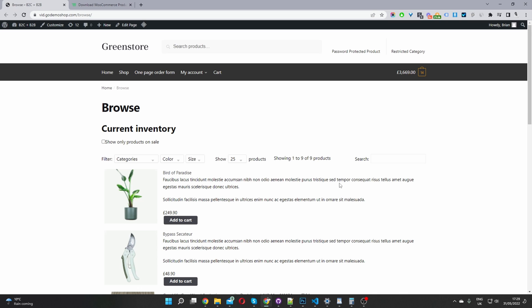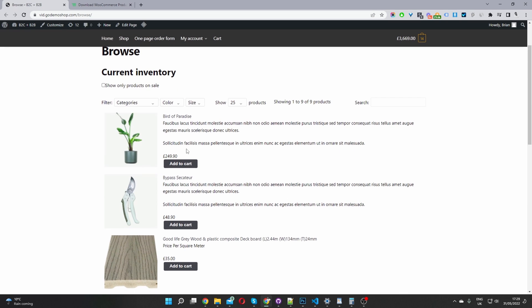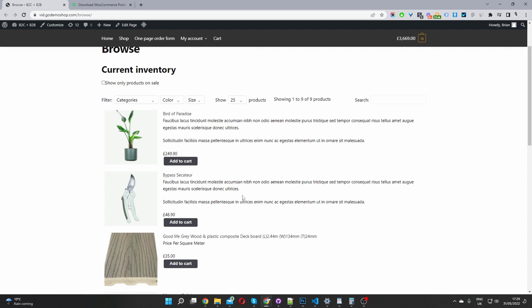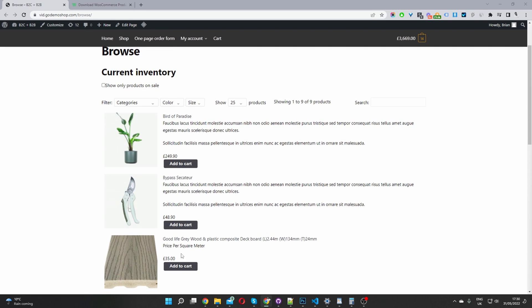Here we are in our demo site. I'm going to create something similar to this — I'm going to display our current inventory, and then below it, I'm going to display our previously sold inventory, basically our out-of-stock products.